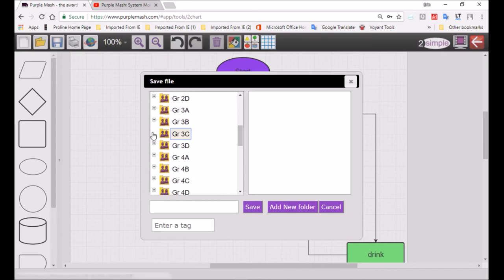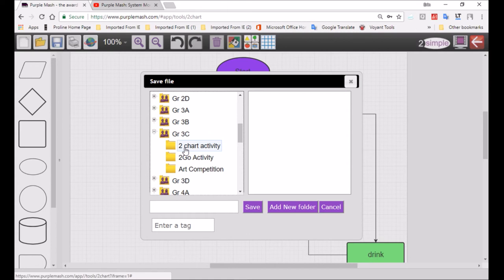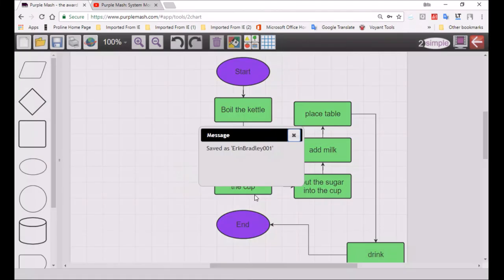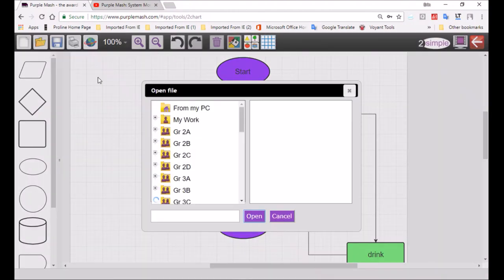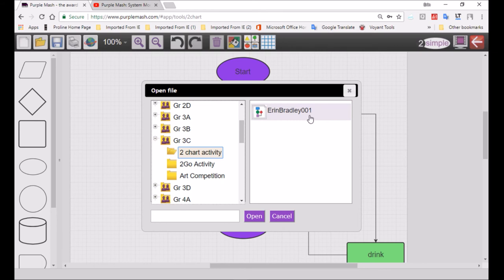3C, and in 3C, look, it says 'two chart activity.' You click, watch I show you, click, and look, it's showing it's open, that folder is open. Now you're going to write your name. My name's Erin Bradley, so I'm going to go Erin Bradley 001, and I'm saving there. I saved it in our folder. So if I look over here, I can say 3C, two chart activity. Look, it saved my file. It saved Erin Bradley 001.